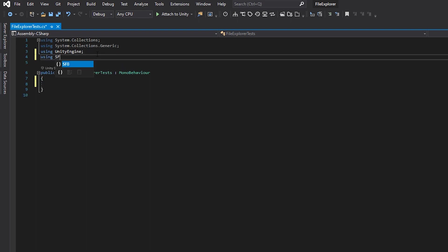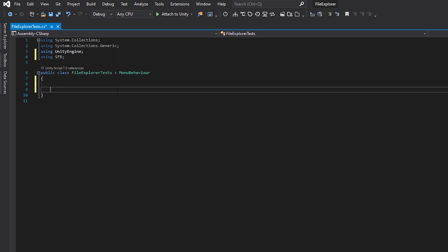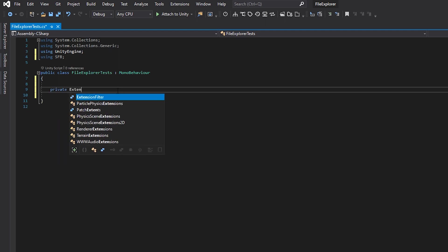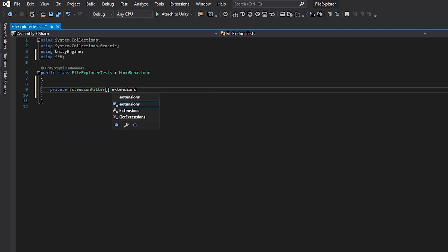To load a file, or a couple of them, you can do a few things. Firstly, you can load it in the same thread, which is the simplest. Add using SFB directive, it stands for Unity Standalone File Browser, and define extension filter set.